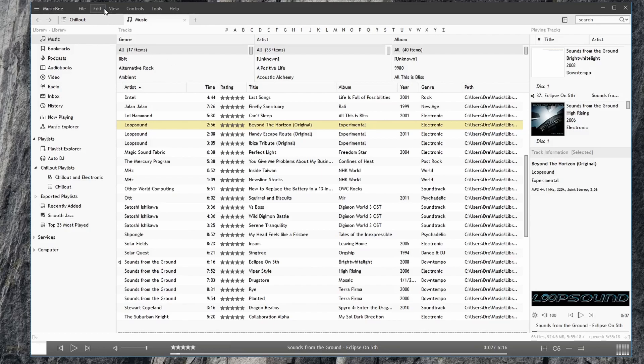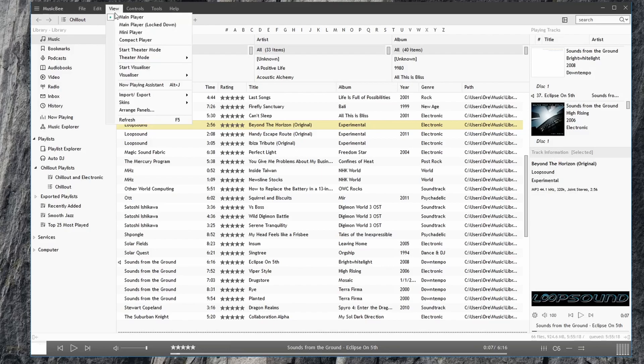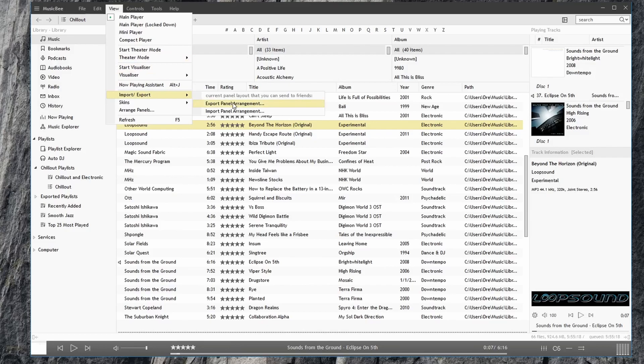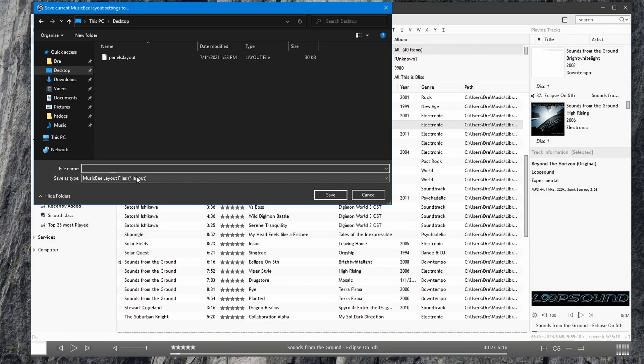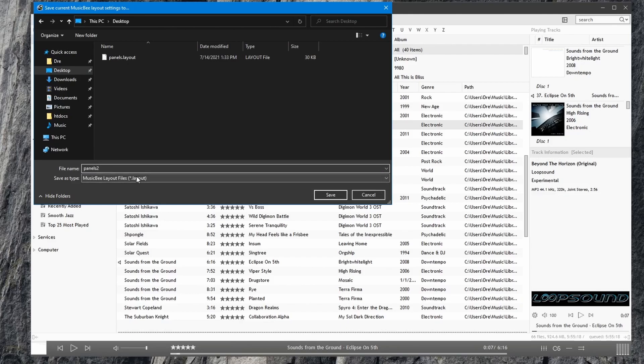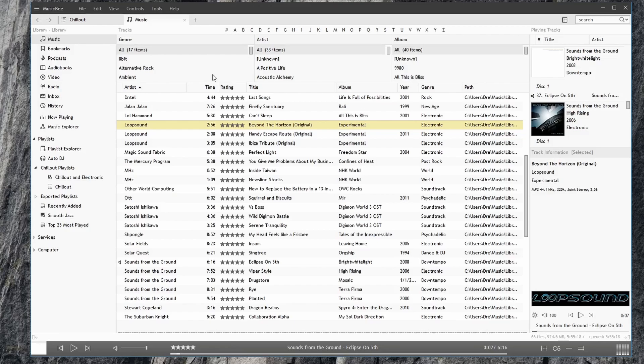What you can also do is go to view, Import export. And you can actually export your panels arrangement. This is good if you want to reinstall MusicBee and you don't remember how you configured your panels. So that you can export your panel arrangement. I already have one here. I'll call this one panels 2. Or panels original.